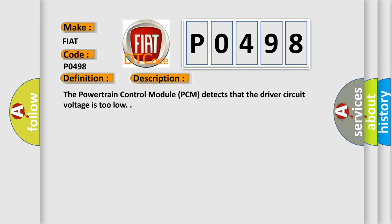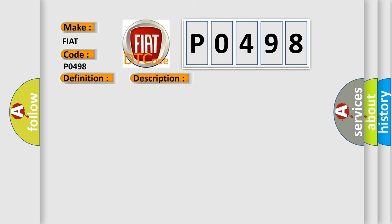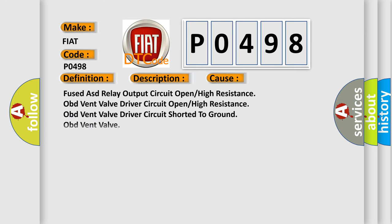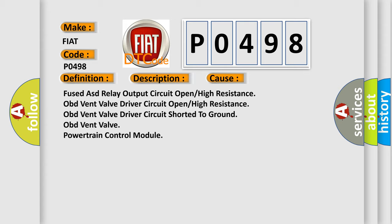This diagnostic error occurs most often in these cases: Fused ASD relay output circuit open or high resistance, OBD vent valve driver circuit open or high resistance, OBD vent valve driver circuit shorted to ground, OBD vent valve, powertrain control module.